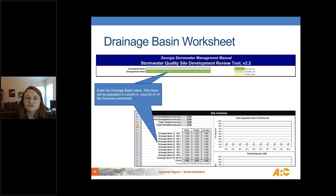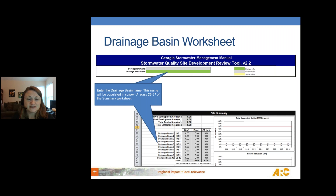Next, we move to the drainage basin worksheets. The tool is set up with 10 drainage basin worksheets, and each drainage basin gets its own sheet. On that sheet you name your drainage basin, and when you enter the name, it self-populates back into the summary tab. The summary shows all drainage basins 1 through 10, and when you enter a basin name, it replaces the generic label with your actual name.